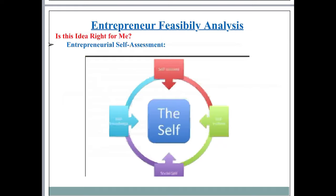Your self-concept, your knowledge of product and services, your social dealing with people, your knowledge about the product, your self-esteem — these factors, like motivation, play a vital role in your life while you are analyzing yourself.